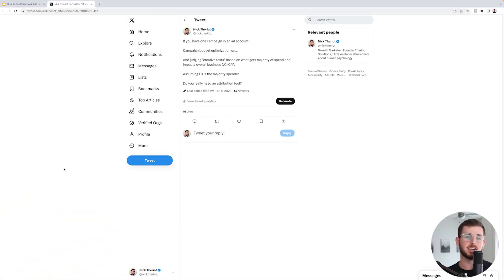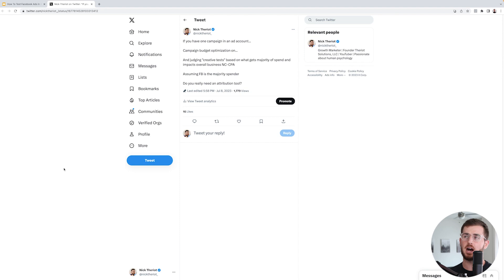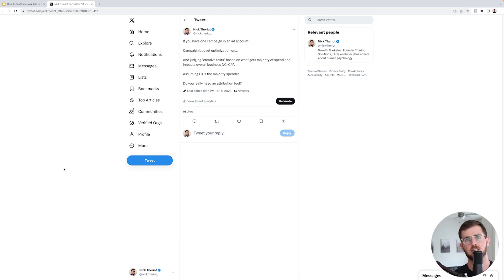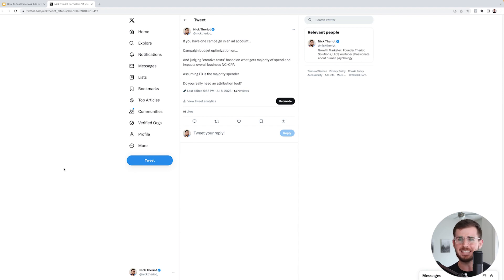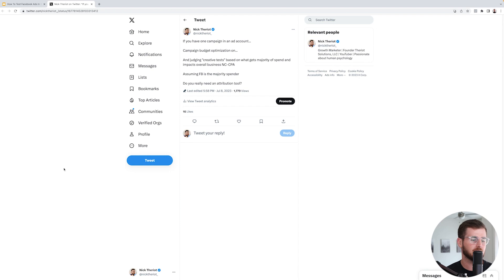I get this question all the time. Hey Nick, have you used Triple Whale? Have you used Hyros? Have you used ClickMagic or RedTrack? I don't know what you guys are talking about, but look, I get all these questions about these attribution softwares.